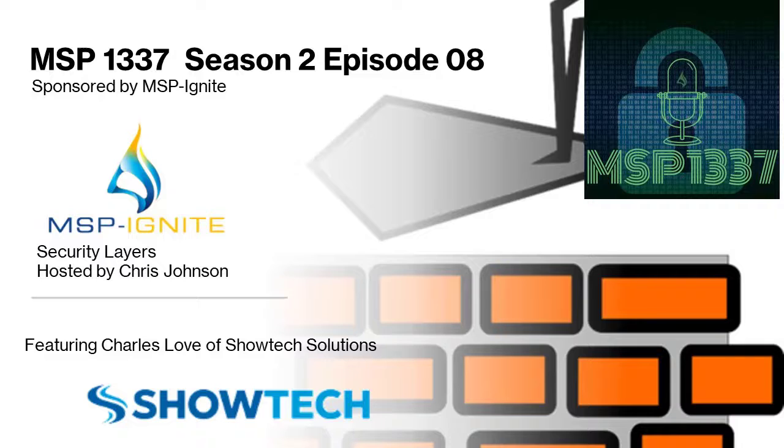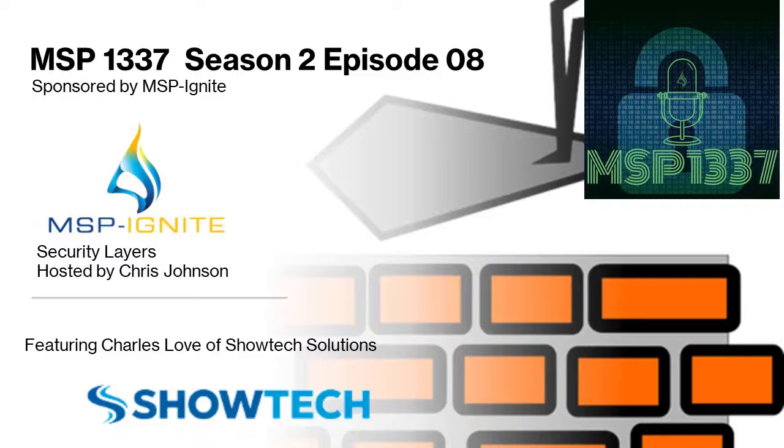You are listening to MSP1337. I'm your host, Chris Johnson, and I'd like to thank you for joining us today. First and foremost, I'd like to thank our sponsor, MSP Ignite. MSP Ignite offers a peer group experience that is unique to managed service providers in the technology industry. If you are serious about implementing a model for success through sharing and collaboration of best practices, this is the best way to do it. Head on over to msp-ignite.com to get more information. All right, on to the show.